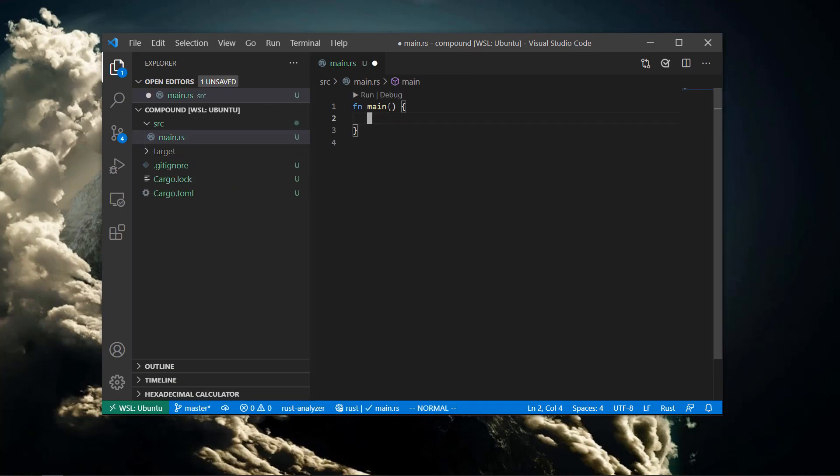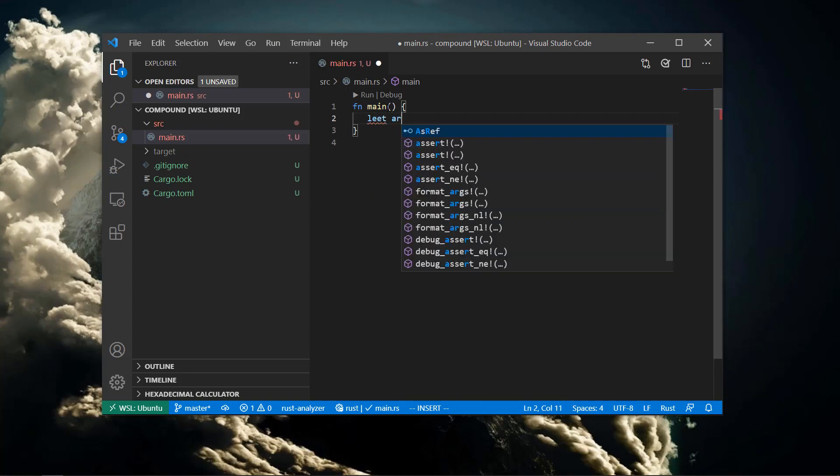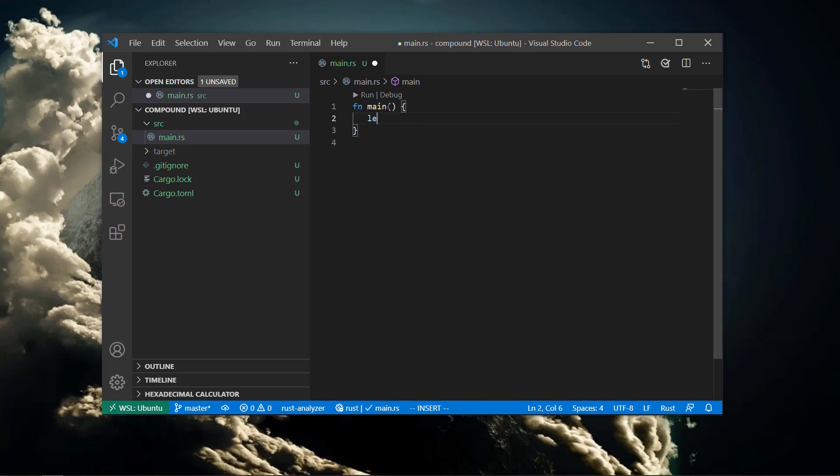We'll start by creating a simple array of U32s. Notice that Rust has inferred the type of the array and Rust Analyzer has added a helpful annotation for us.